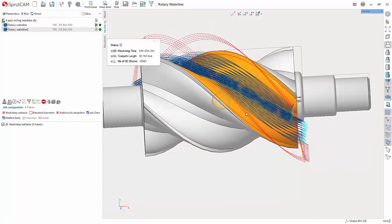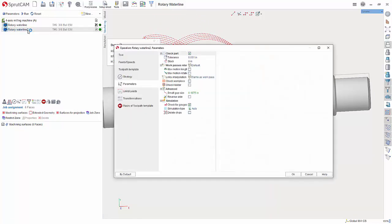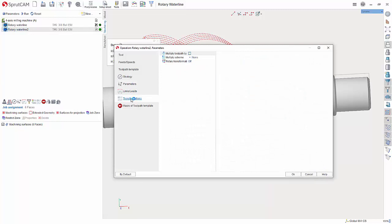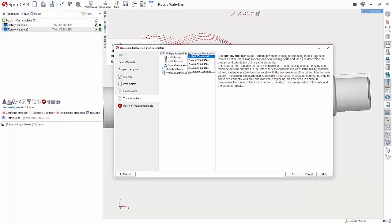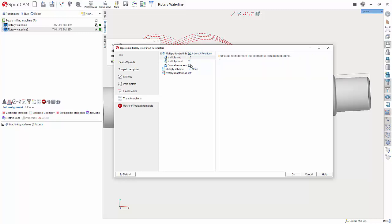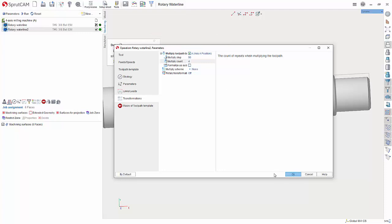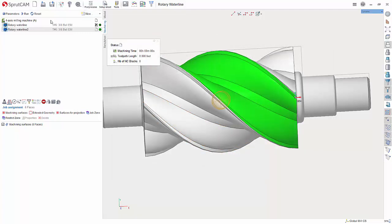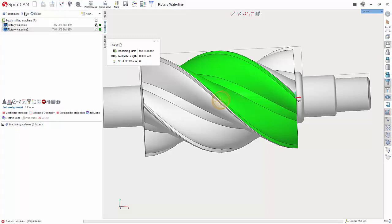Now, what you can do is double click rotary waterline 2. Go to transformations. We are going to check multiply toolpath. We can choose A axis. The step is the degrees. So, every 90 degrees because there are four pockets. And how many pockets are there? There are four. So, let's make that four. Hit okay. Reset and run.